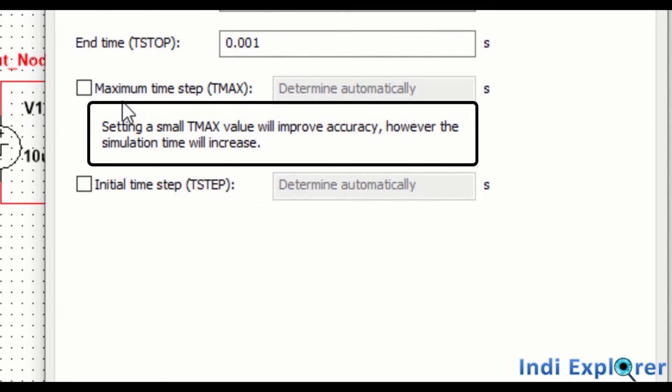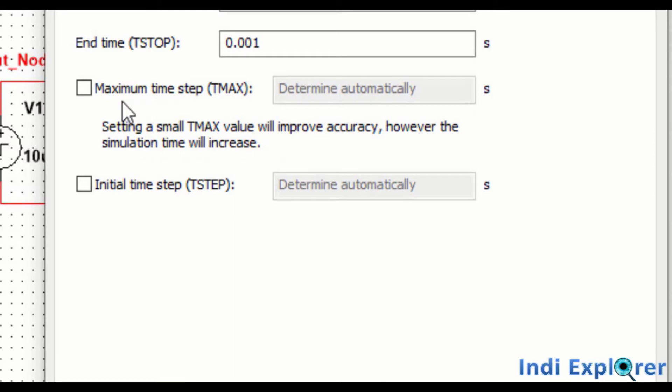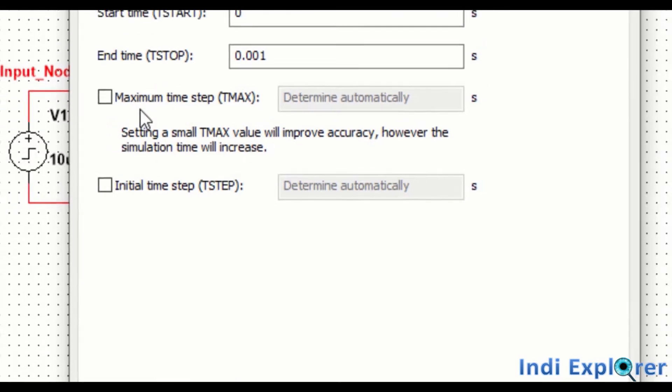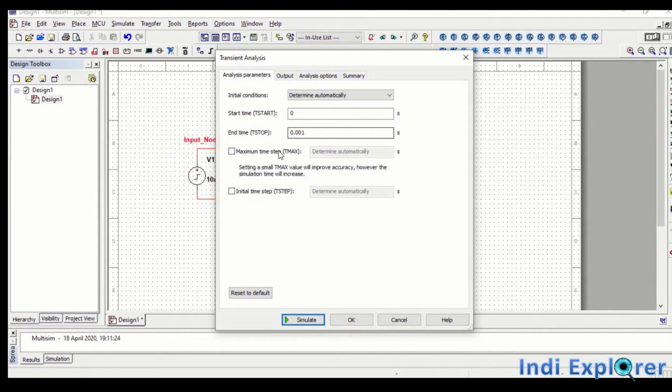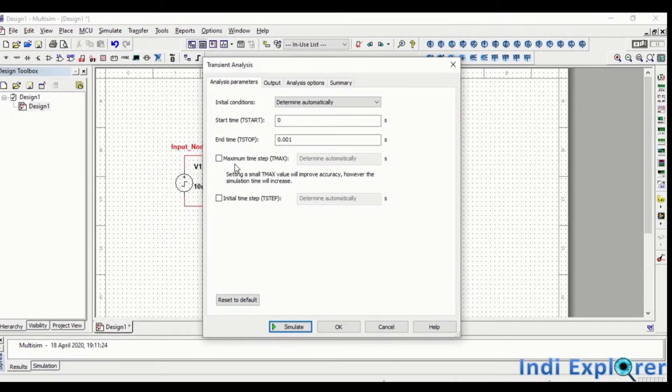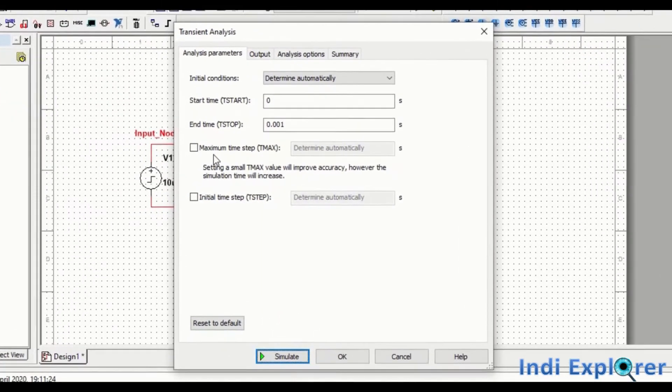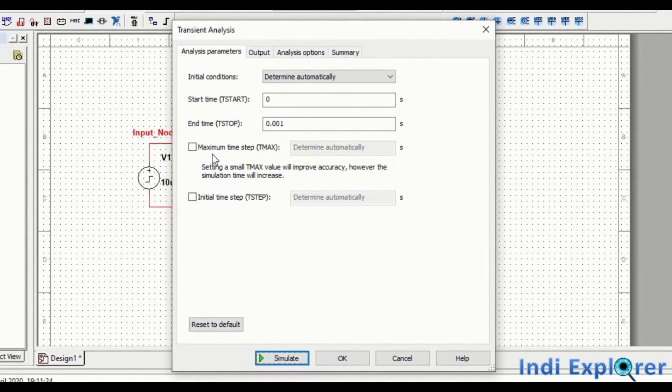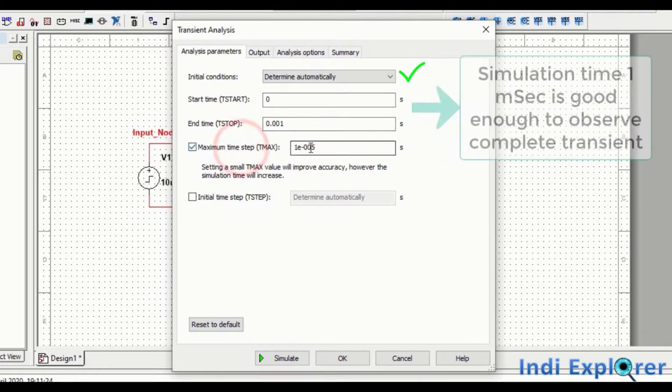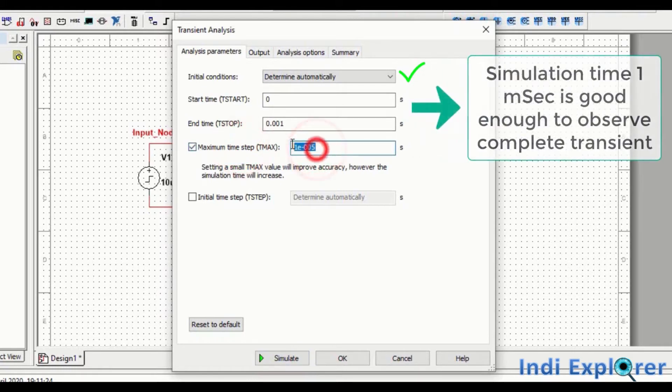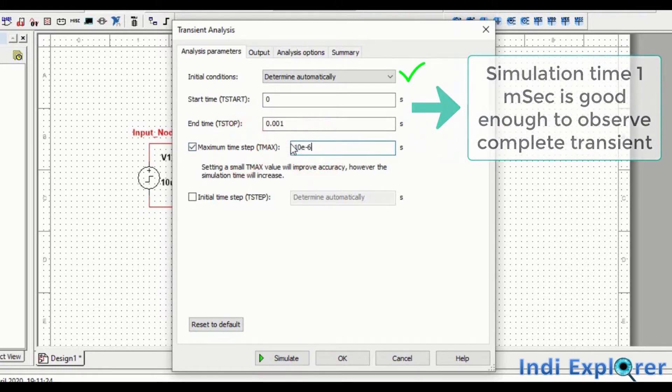Also for a complex system, some time steps may lead to divergence. So we may need to try one or two different sizes. Just keep this idea in mind in case you face divergence errors. So coming back to our simulation, we take initial condition as determined automatically, which will work most of the time. Our time constant is 100 microseconds, so we can safely take maximum step size of 10 microseconds.